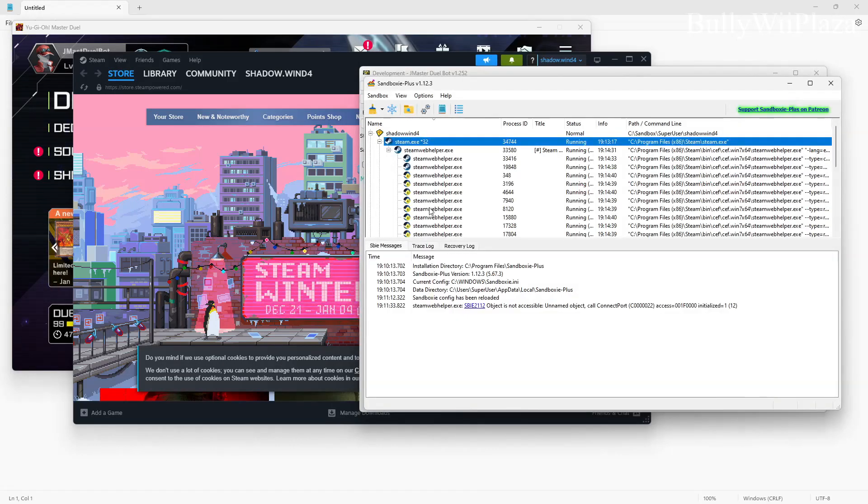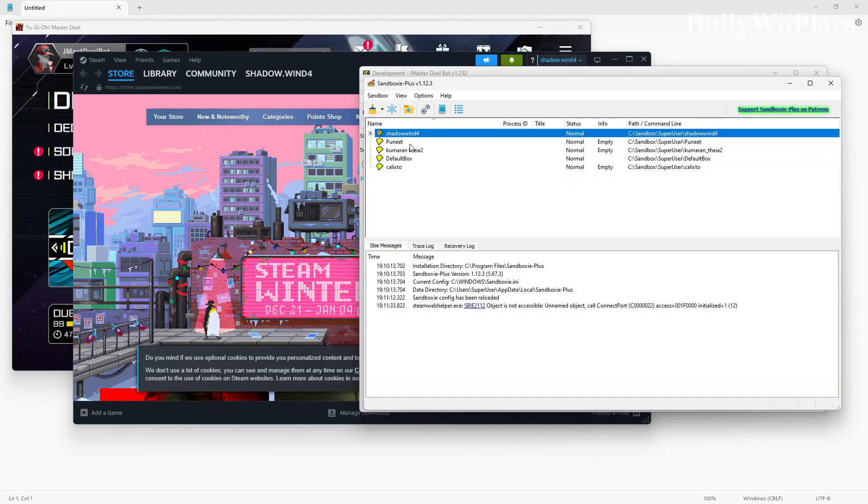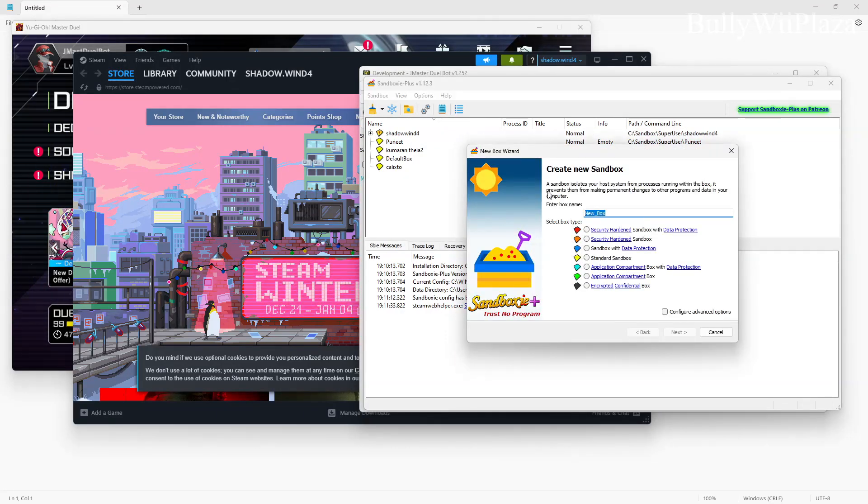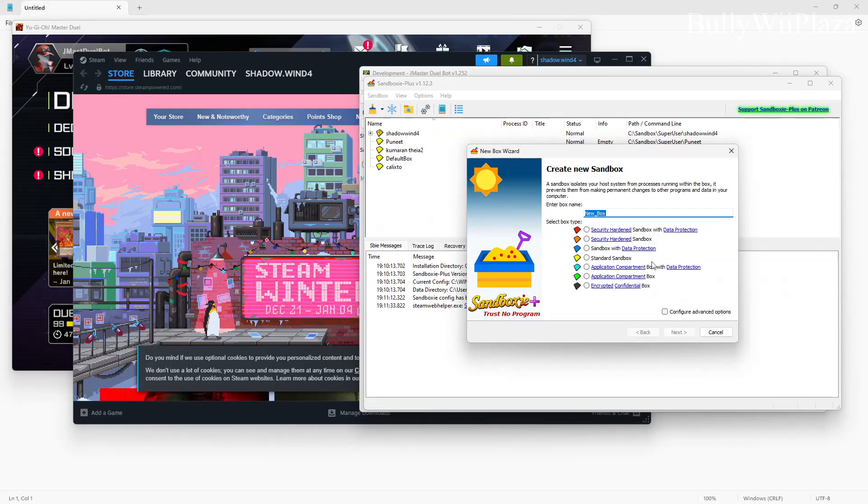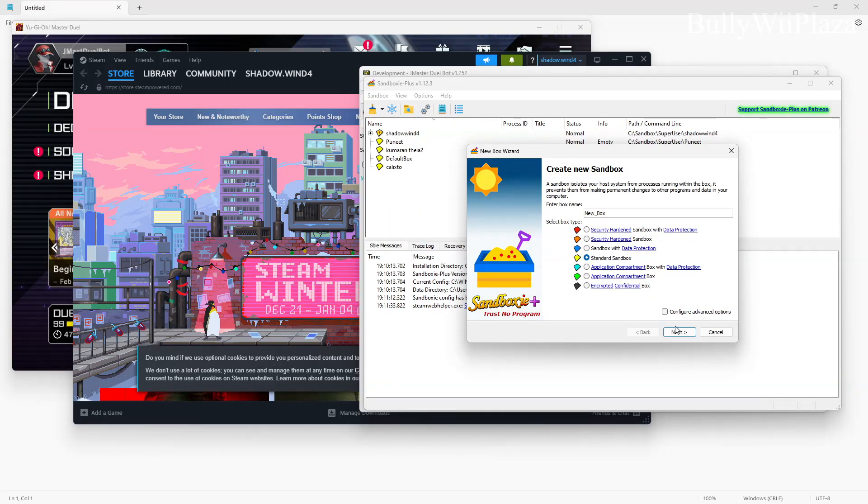After installing Sandboxie you will load it up and in this field here you can create a new sandbox. You can minimize that and right click and create a new box. You can name it however you want, you can just say standard sandbox, next, finish, okay.